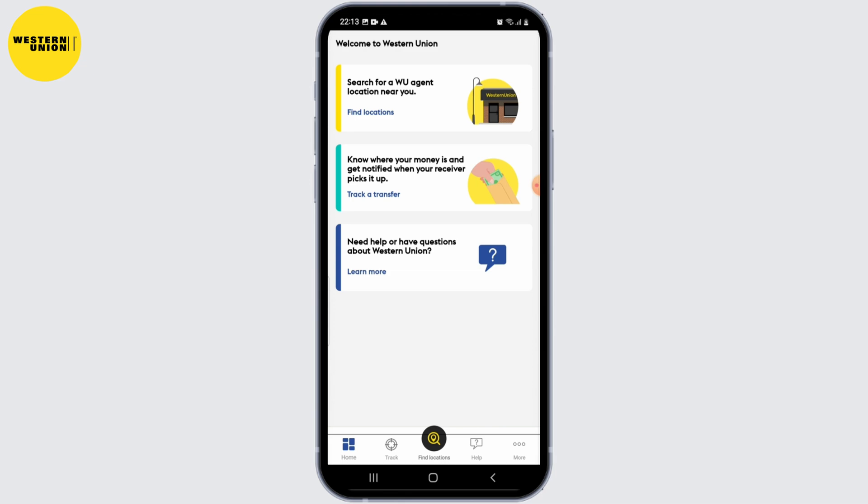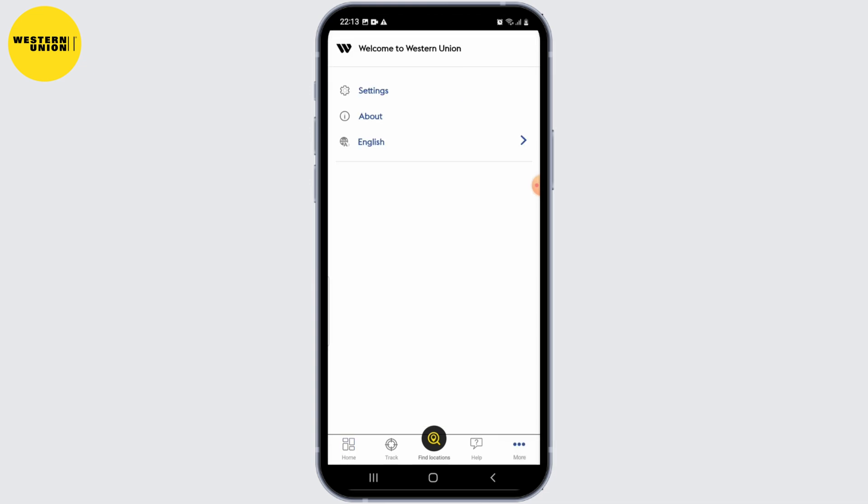You can also customize your app experience by adjusting notification settings, language preferences, and other personalization options. These settings can usually be accessed within the app's menu or settings section.